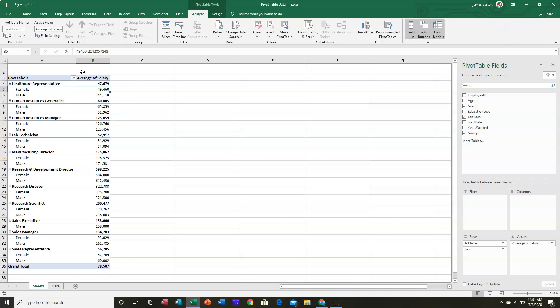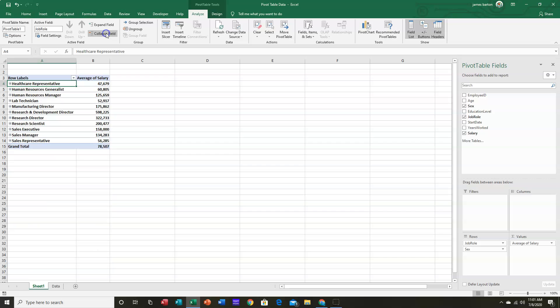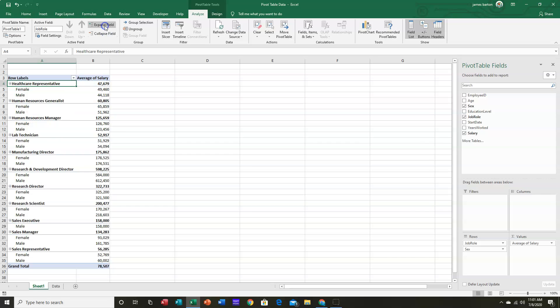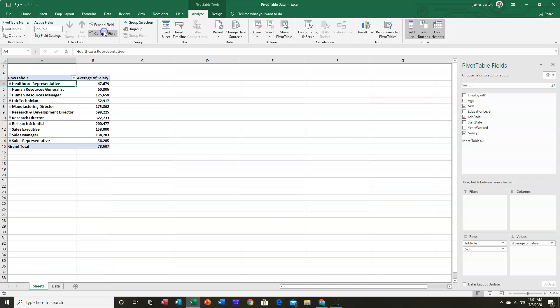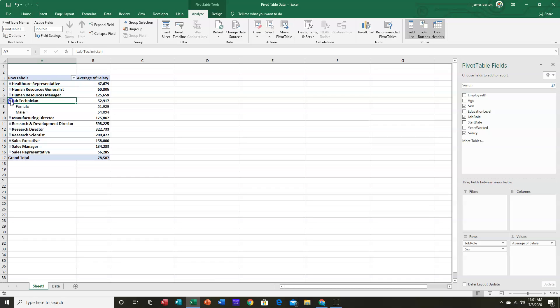Let's go to the Analyze tab and go back to this active field. One of the nice tools we have is the ability to collapse all of them, expand all of them, or, once again, if we were only interested in lab techs, expand just the one at a time.